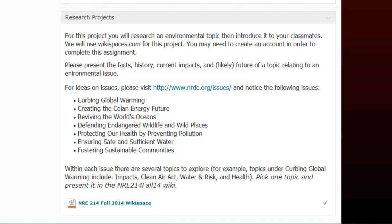What we're going to do as a group, that is to say as a class, we will each work individually. As a class we will edit or create some pages on wikispaces.com and we'll introduce some environmental issues to our classmates.